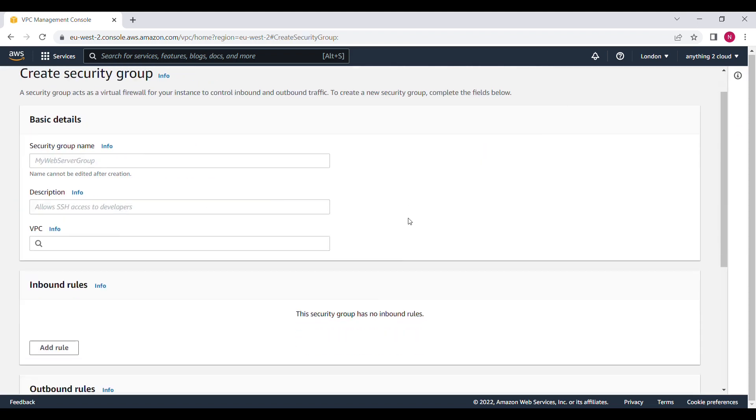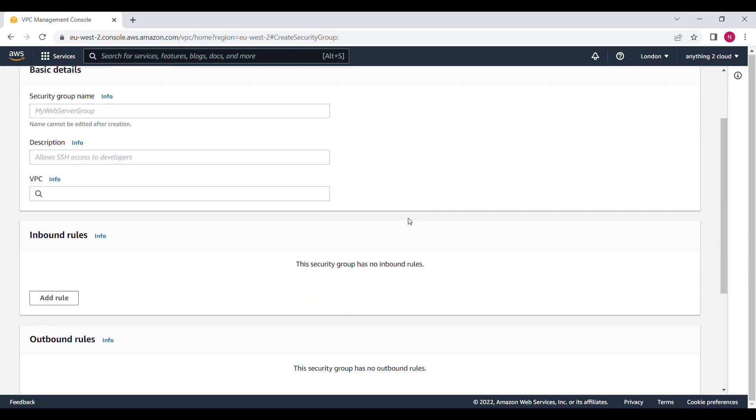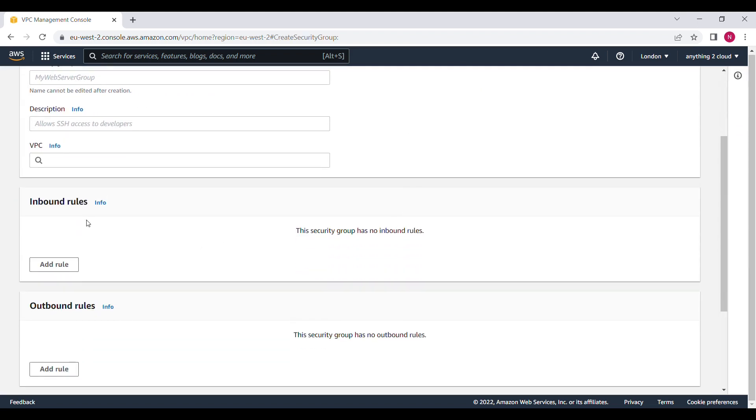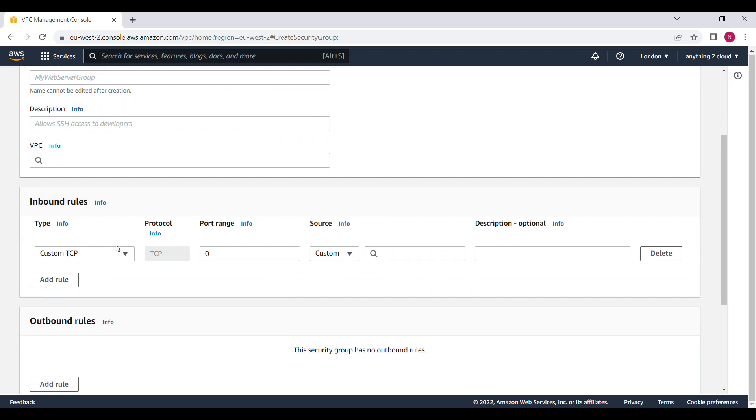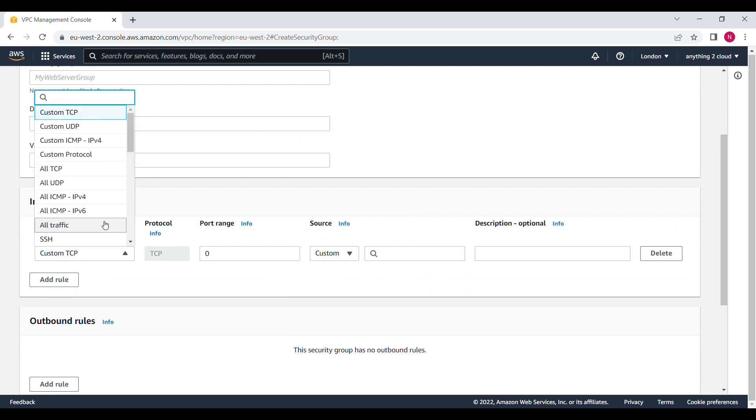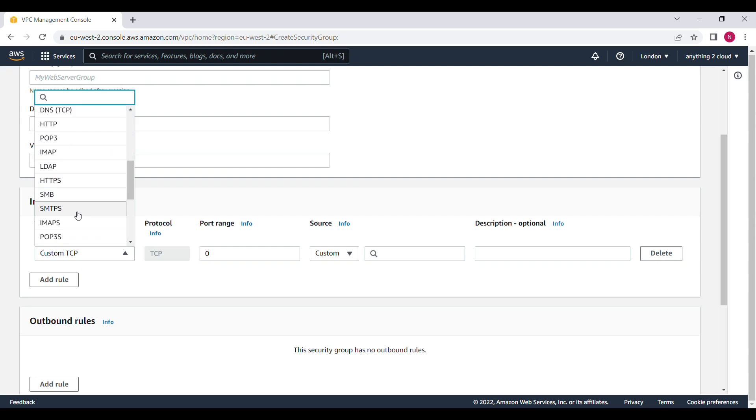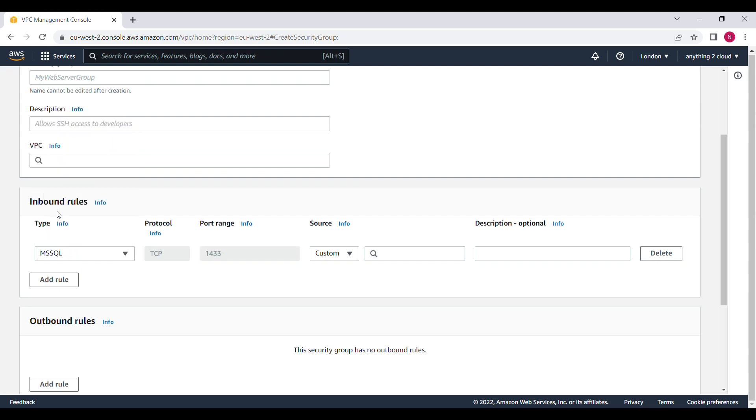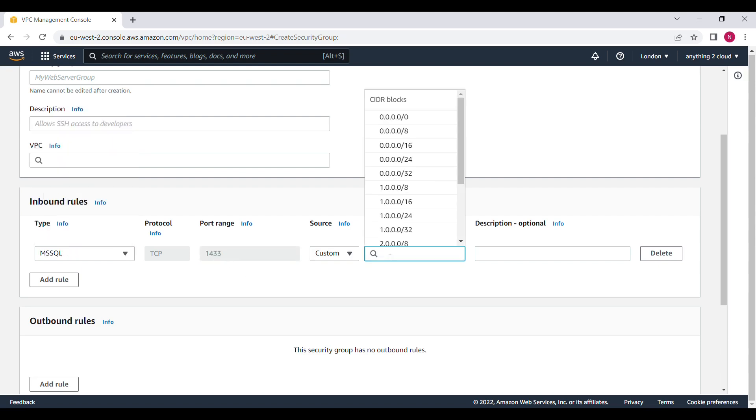Here you can go to the inbound rules. Here you can add custom rules. Like for example here you have to use MS SQL. Then the port range 1433. Then you have to mention all the IP address 0.0.0.0/0. When you select this one and save this one.